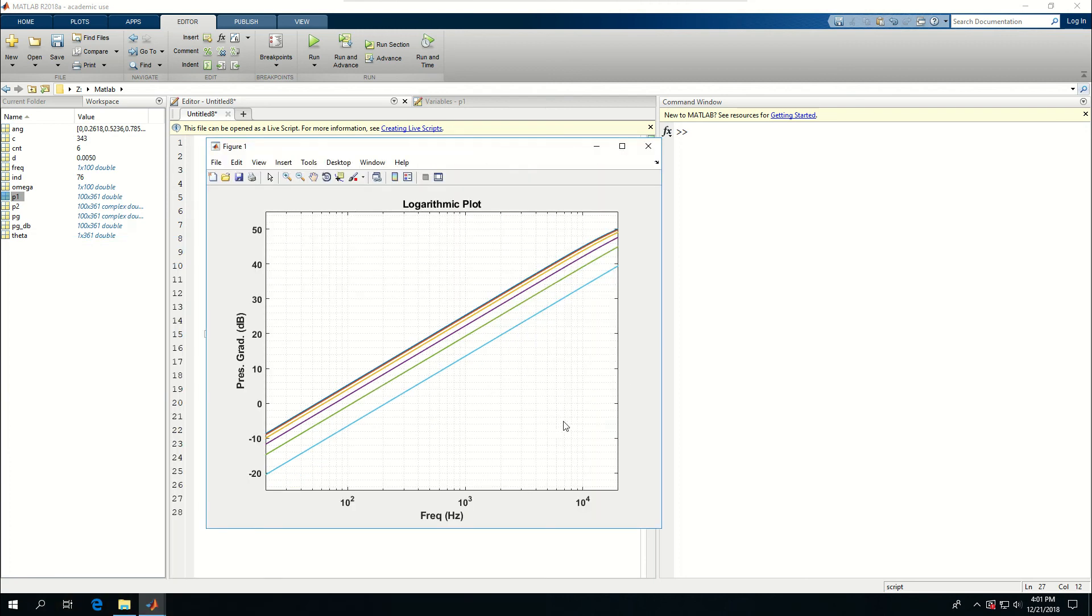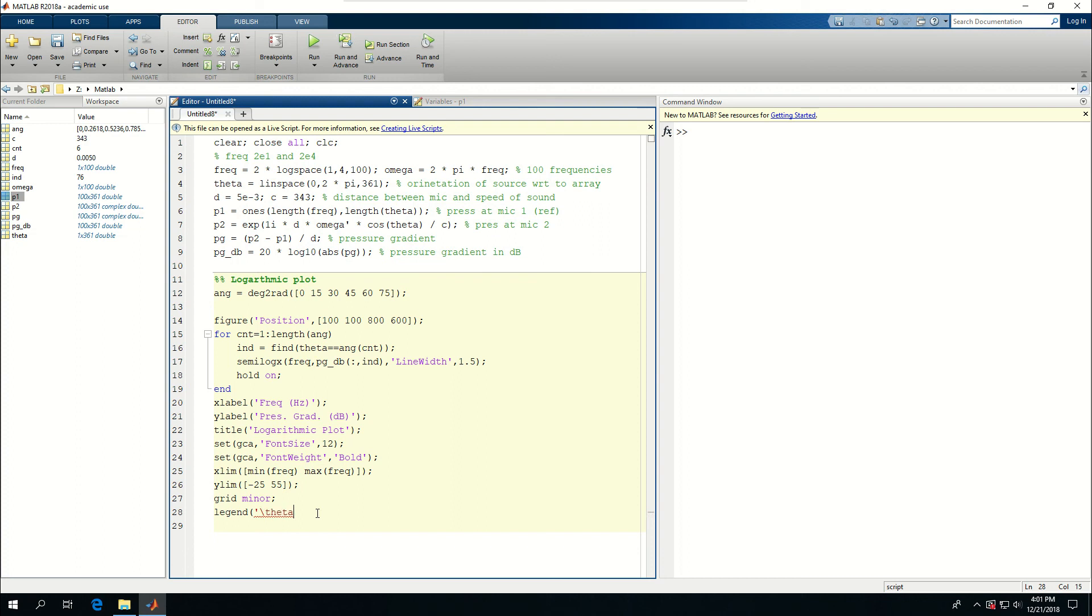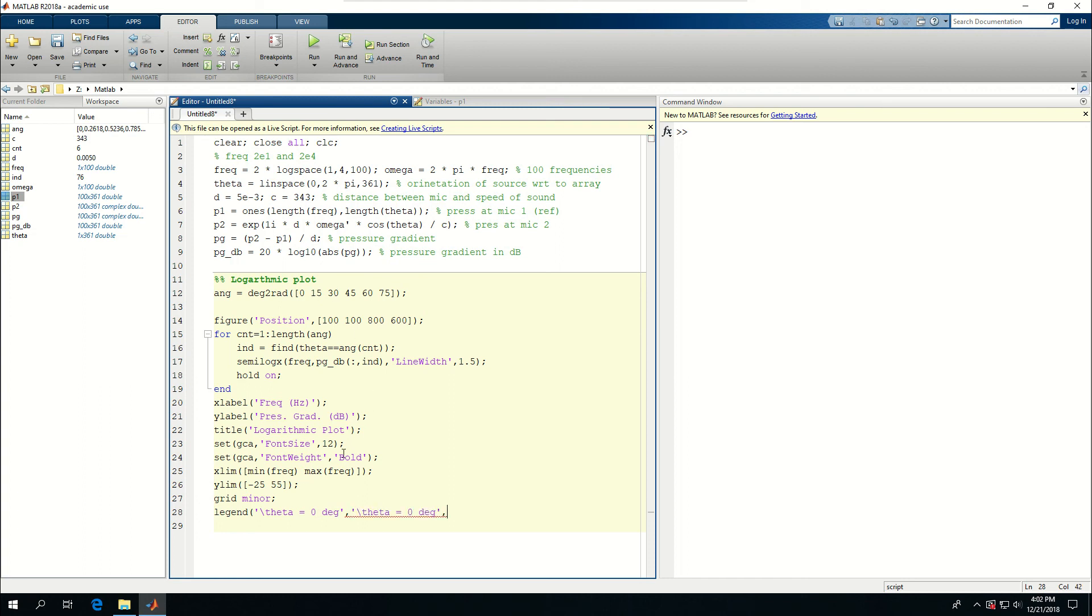Next thing I want to do is to make the legend. So legend. I can try to turn these into strings. But that could be a little bit problematic. So I'm just going to say theta is equal to 0 degree. And then just copy this multiple times. From that I have one, two, three, six elements. So I'll just copy that six times. Go to the next line and do this.